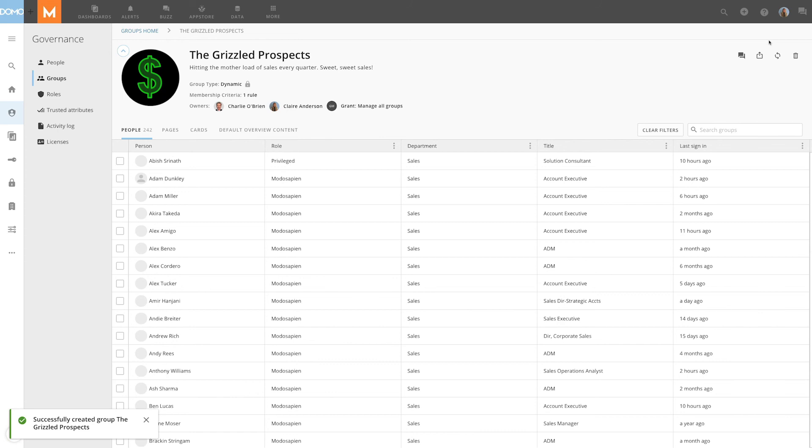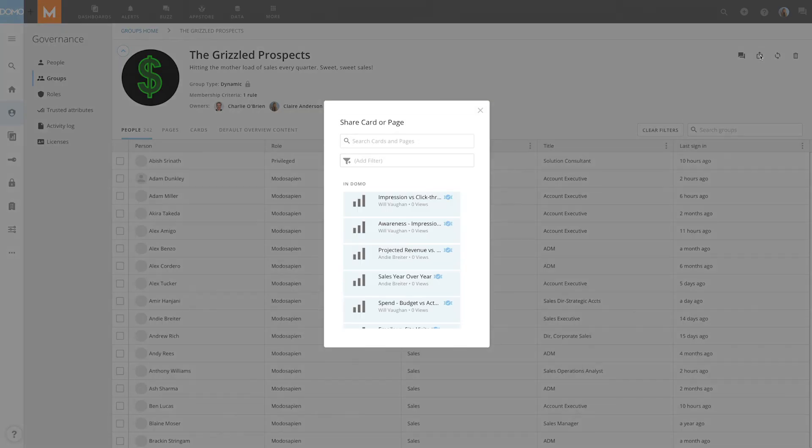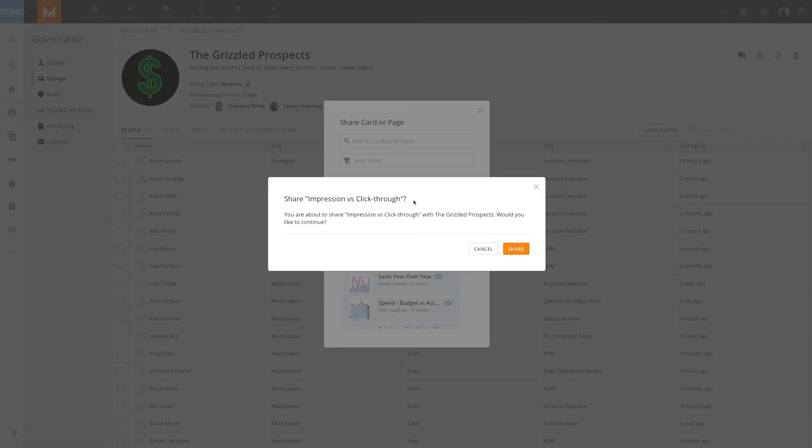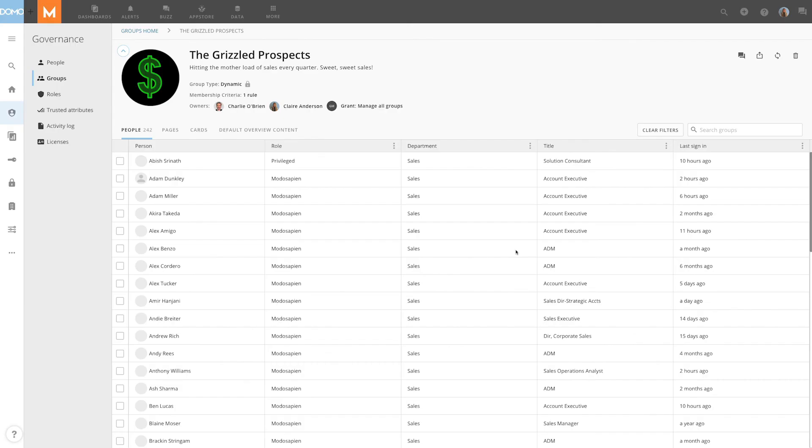Once a group is created, we can easily share content with groups through the admin settings by selecting the group we want to share content with and clicking the share icon in the upper right corner of the window. From there, we can choose the cards and pages we want to share with the group before clicking Share to confirm.